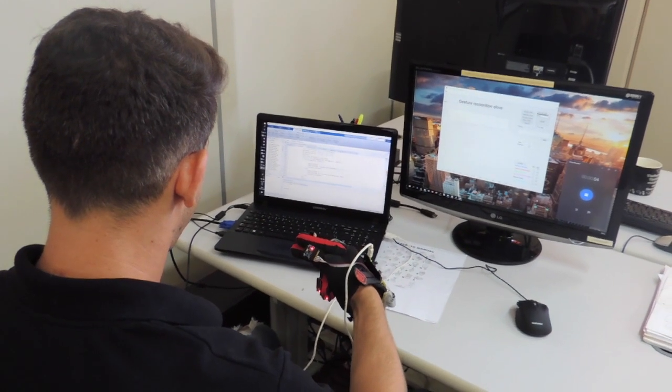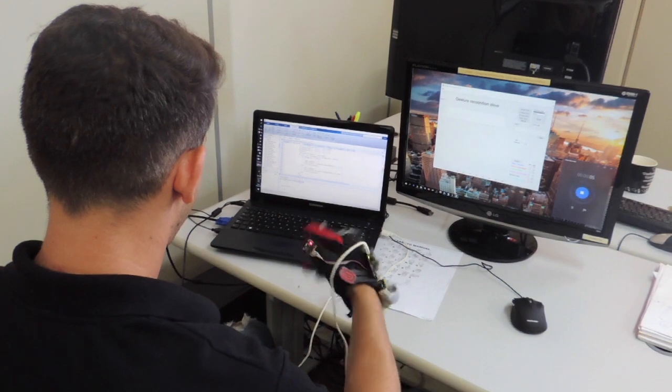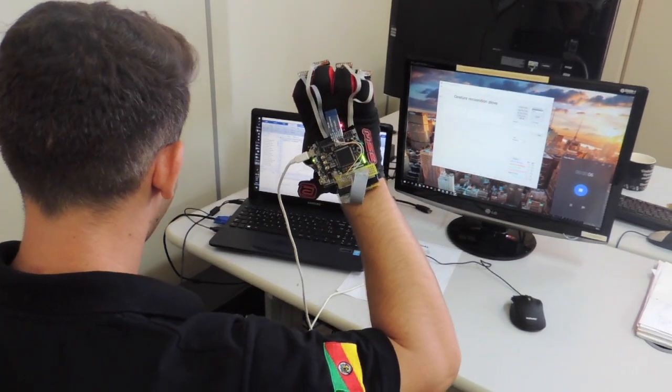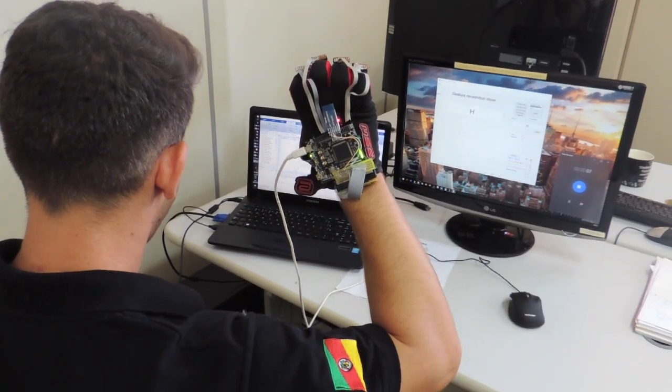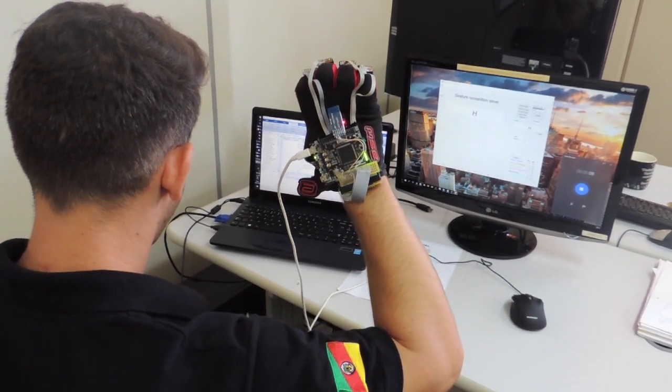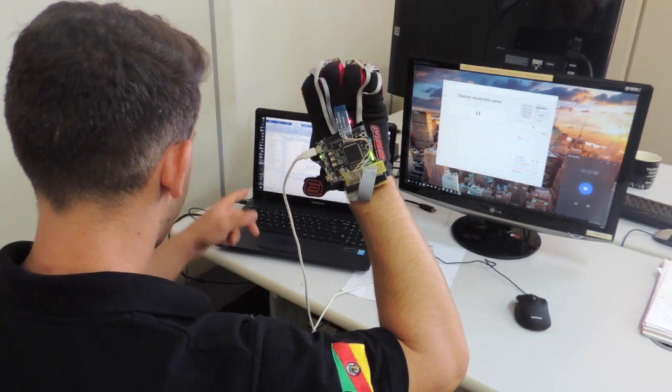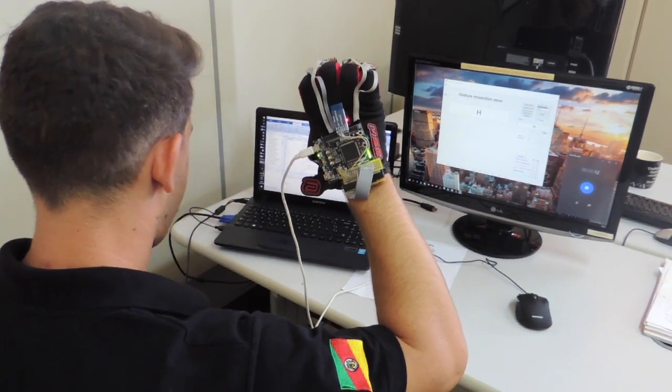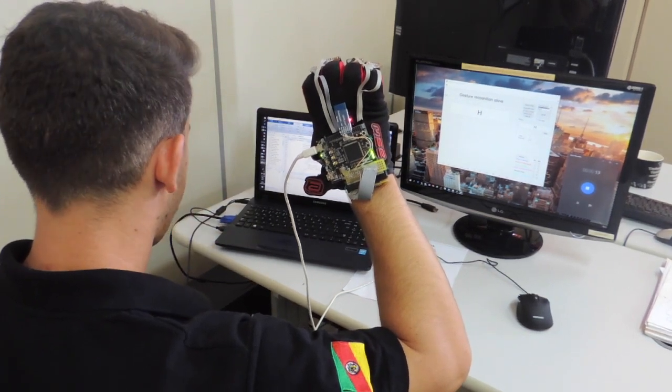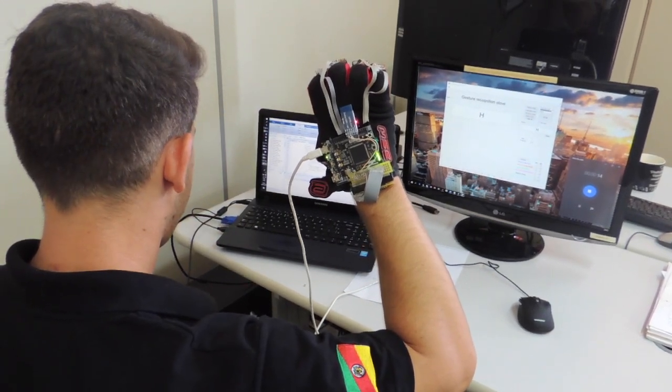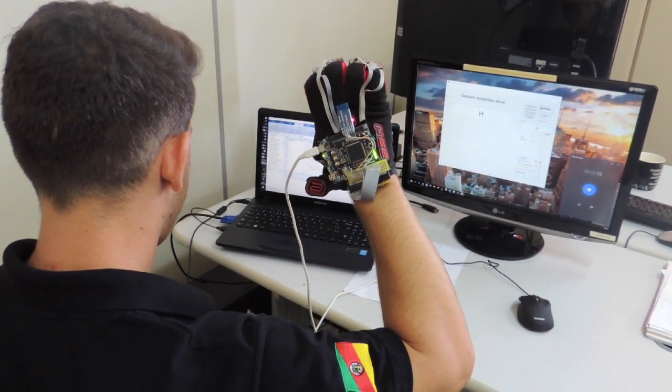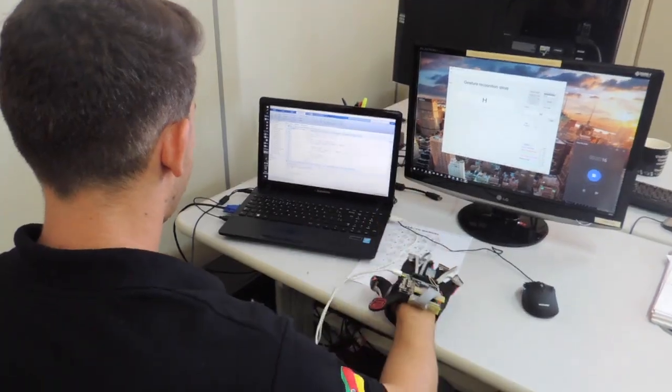It is very useful for blind people, for example, that cannot see the keyboard. Also, deaf-mute people can communicate easily by spelling words. The training is done by repeating each gesture between three and five times.